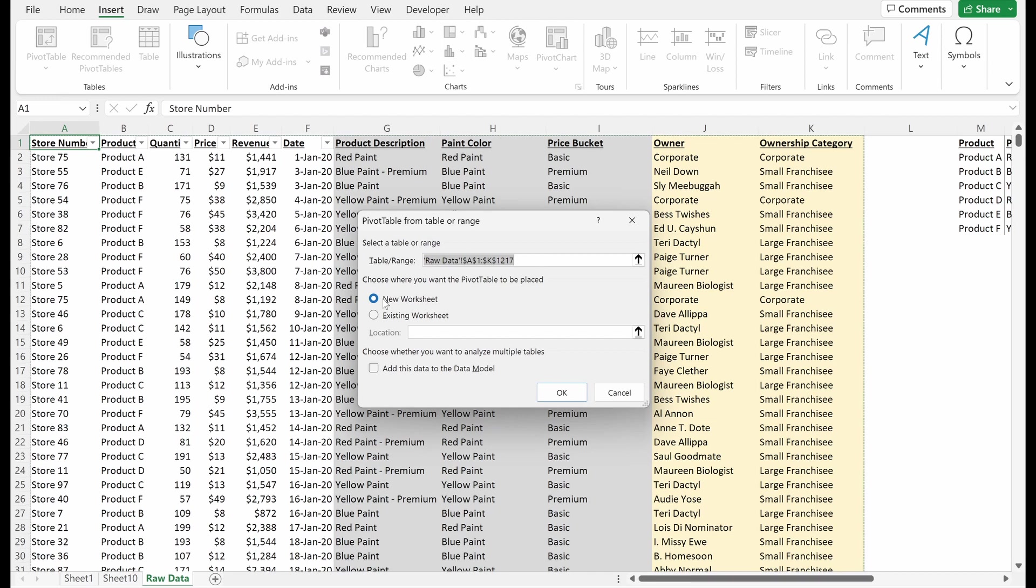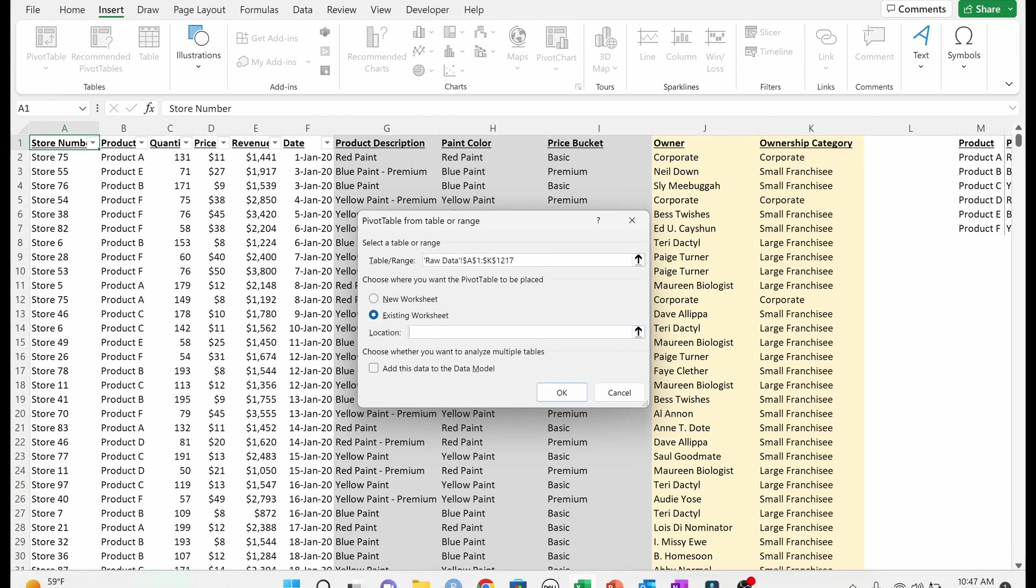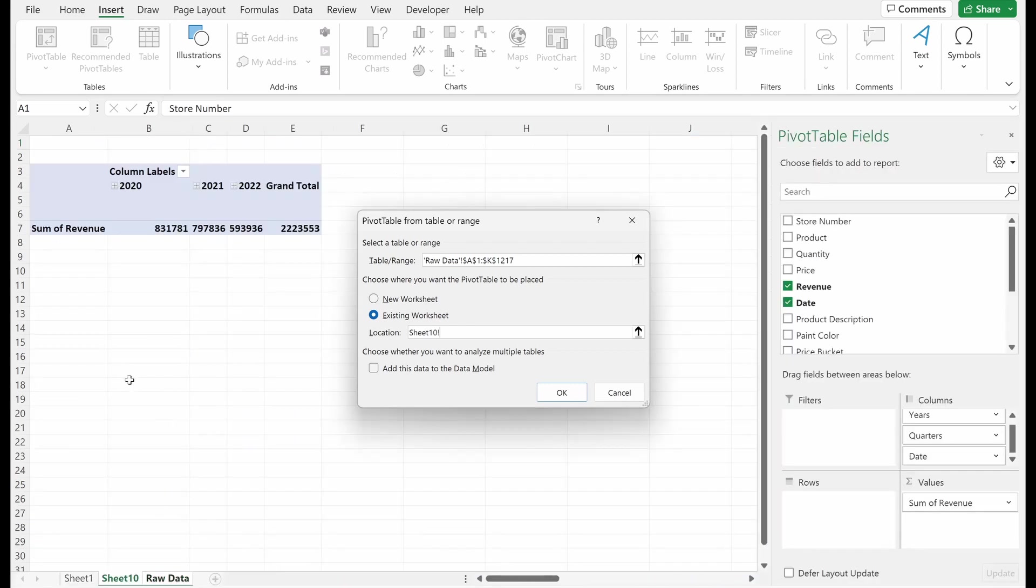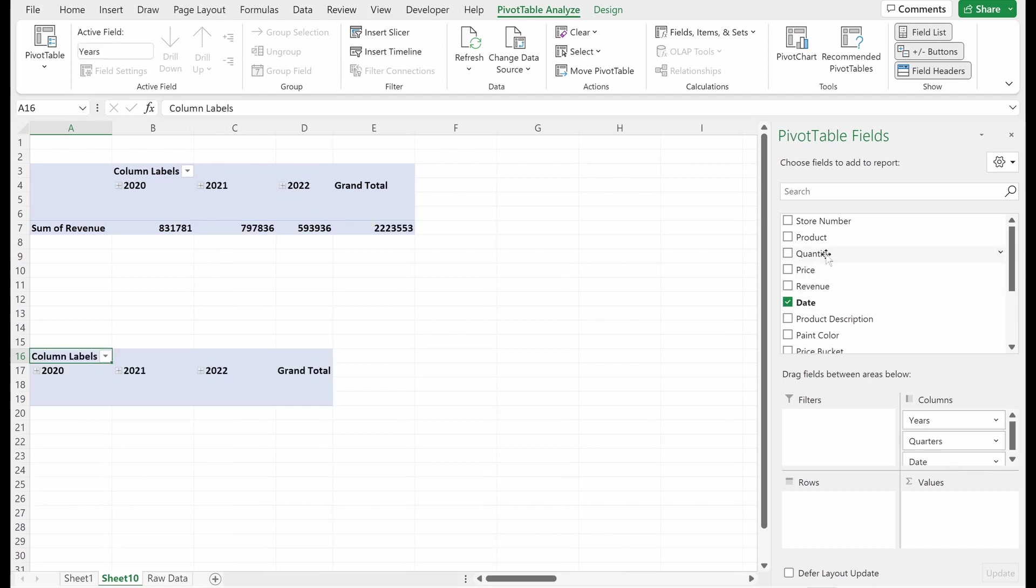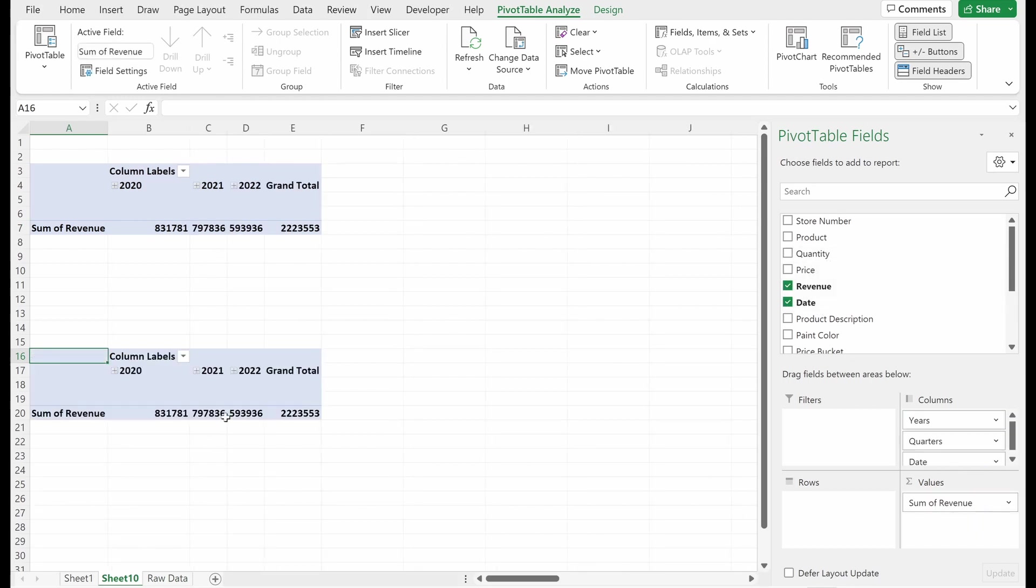I've been putting these on new worksheets. If you want to, you can also put a pivot table on an existing worksheet. So if I want to go to sheet 10, I want to put it in cell A16 and hit enter. I have made the same exact pivot table.